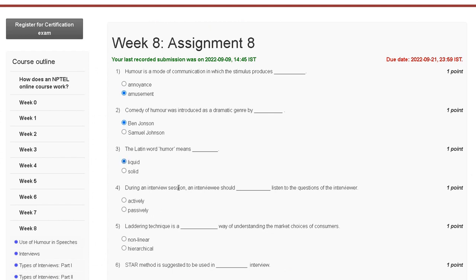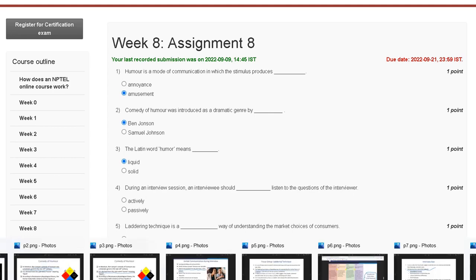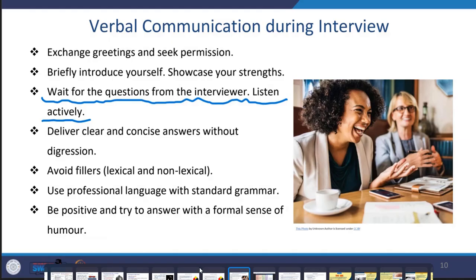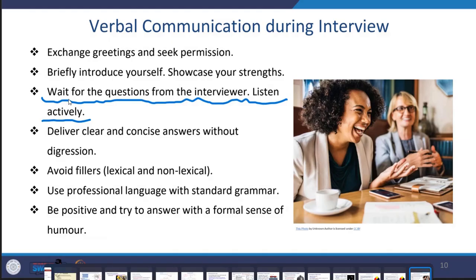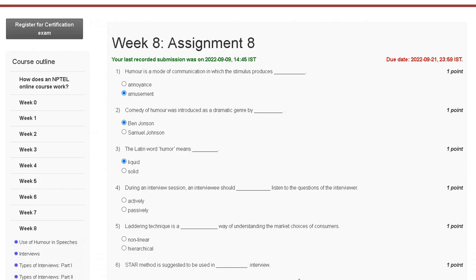Question number four: during an interview session, an interviewee should just listen to the question of the interviewer. The explanation: wait for the question from the interviewer and listen actively. So the correct answer for question number four is option A — yes.